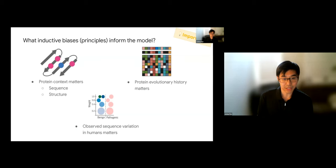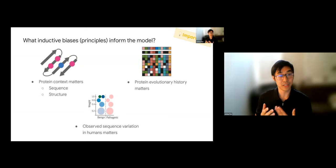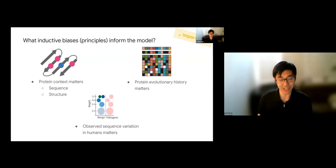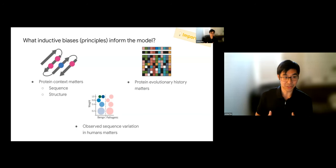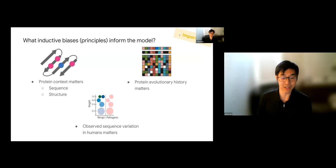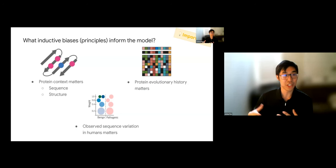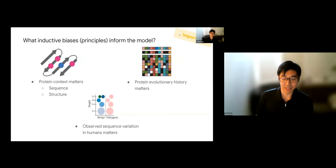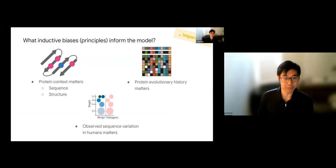The next inductive bias is protein evolutionary history. Amino acids that are deeply conserved across evolution tend to be important for protein function, and any change to those amino acids might be interpreted as more pathogenic or influential for organismal fitness. Conversely, any residue that changes fluidly across an evolutionary tree might be interpreted as closer to benign. You can use information about protein evolutionary history to guide your solution to this task.